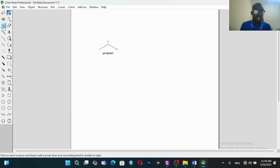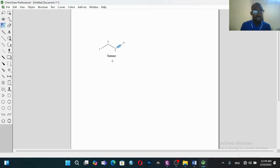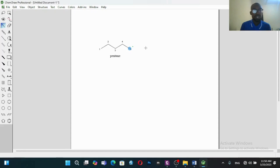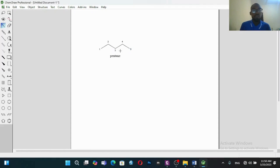Now let's change this to butane — we simply have to add one carbon. You can see that the structure is butane and the name has been updated to butane. Let's add an extra carbon atom to give us pentane. You can see this — so this is pentane. It's very easy to draw the structures of compounds, particularly organic compounds.